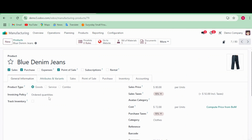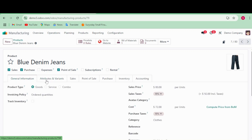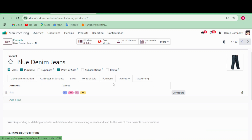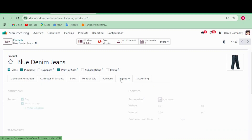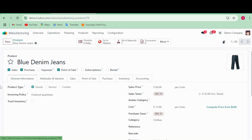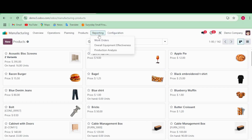For the Blue Denim Jeans product, I mentioned all the attributes needed — Small, Medium, Large, and XL. In inventory, you can mention these two options to make it easier to use. I also want to go to the Bill of Materials for the same product.